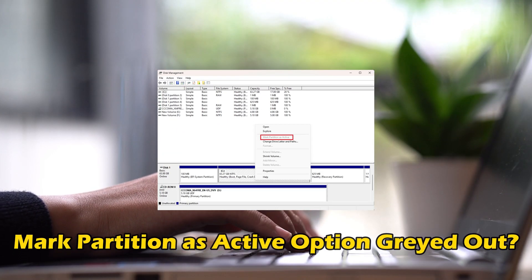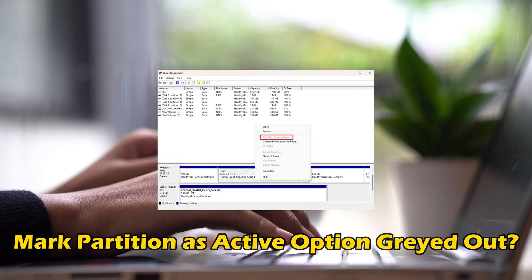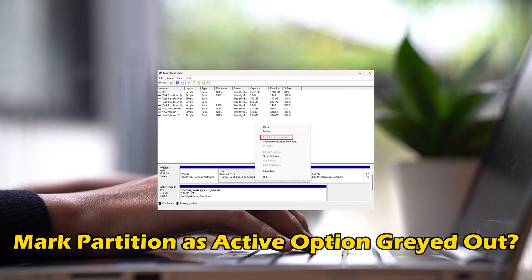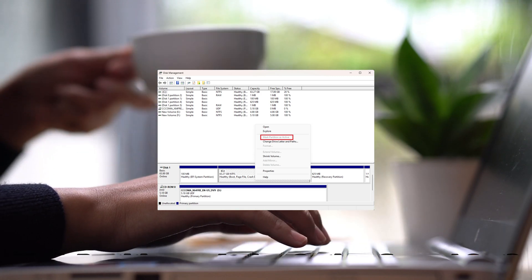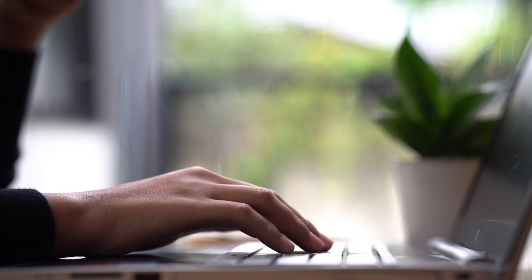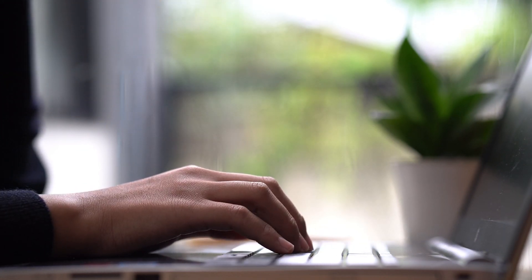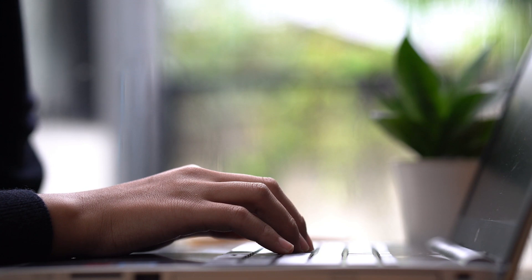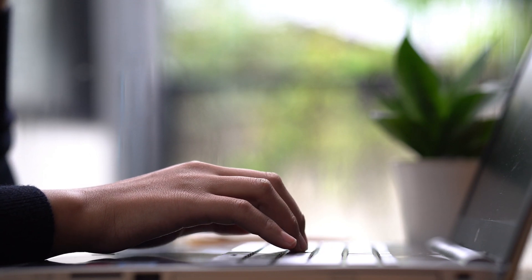Is the 'Mark Partition as Active' option grayed out when trying to make a partition active using the Disk Management Utility? Then you are at the right place, as we have the ways to fix the issue. Let's get started.